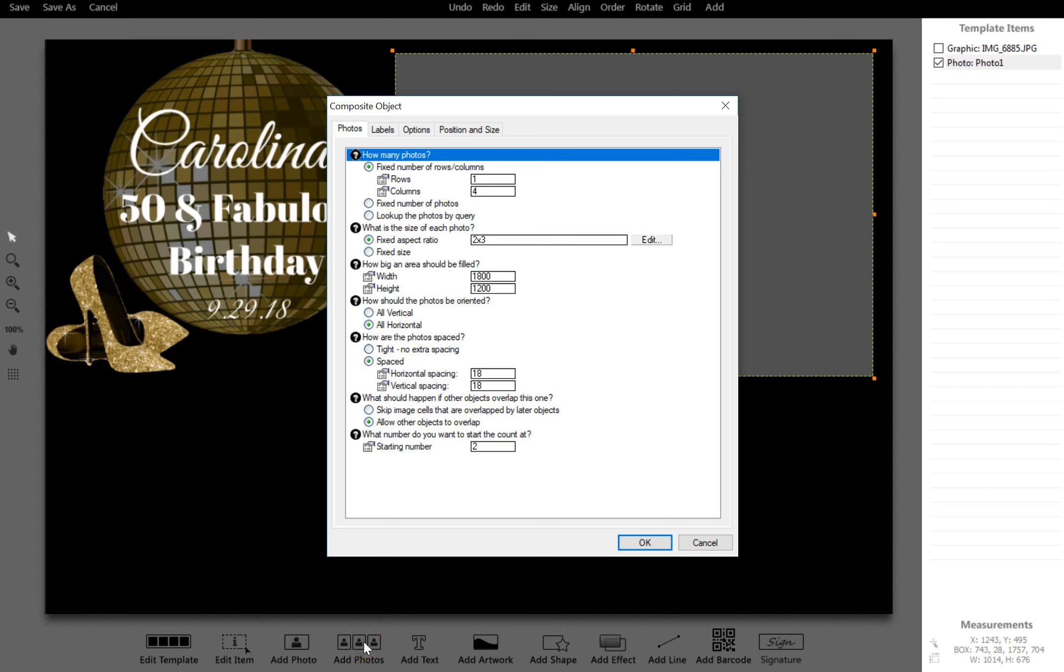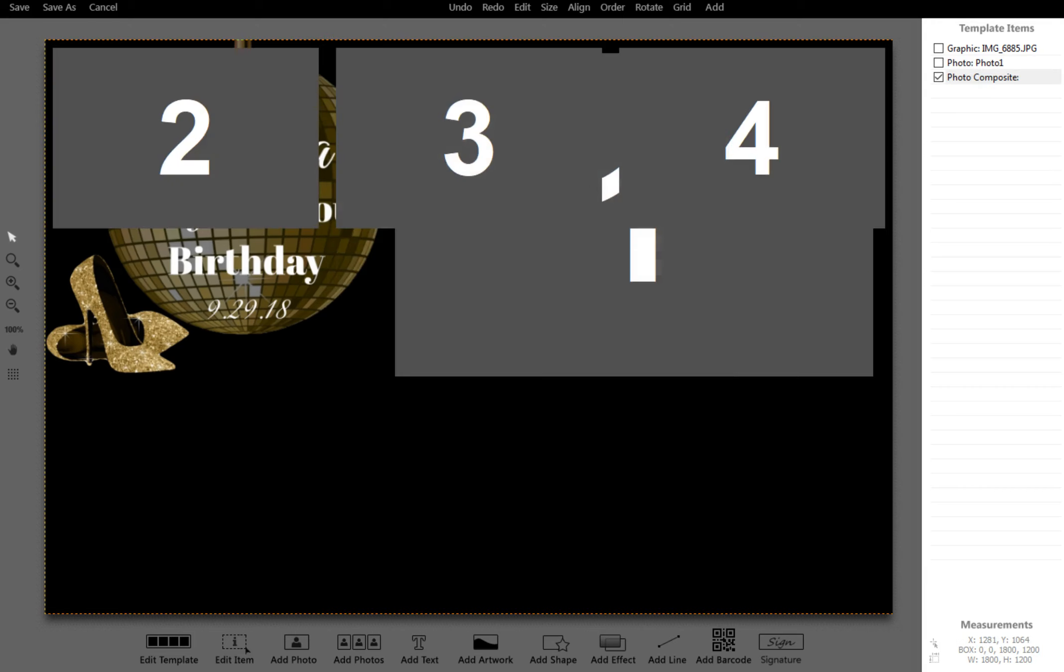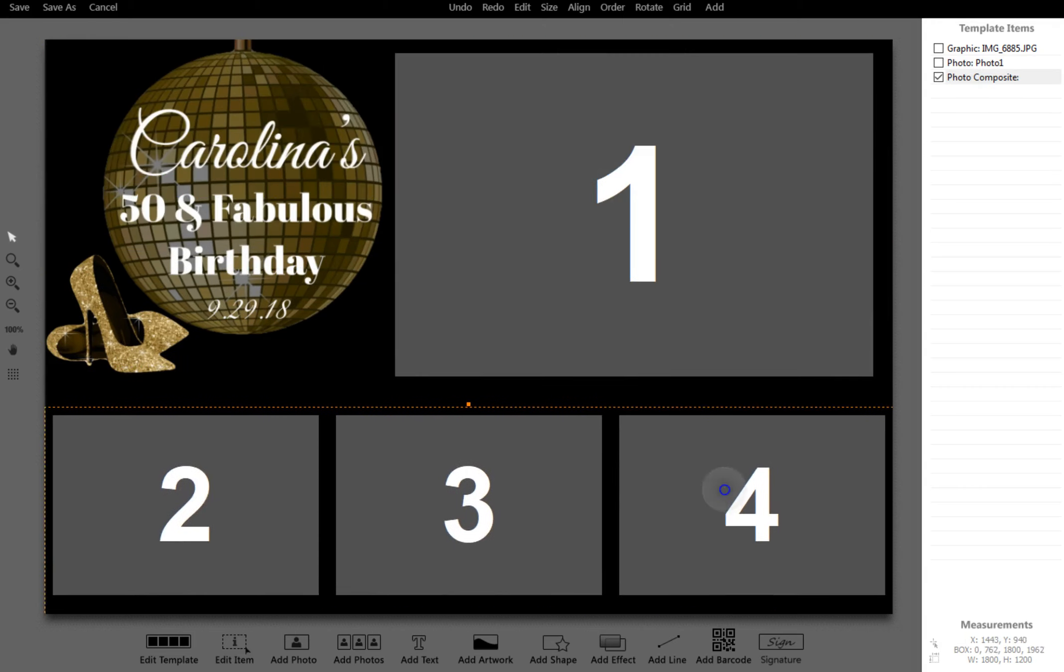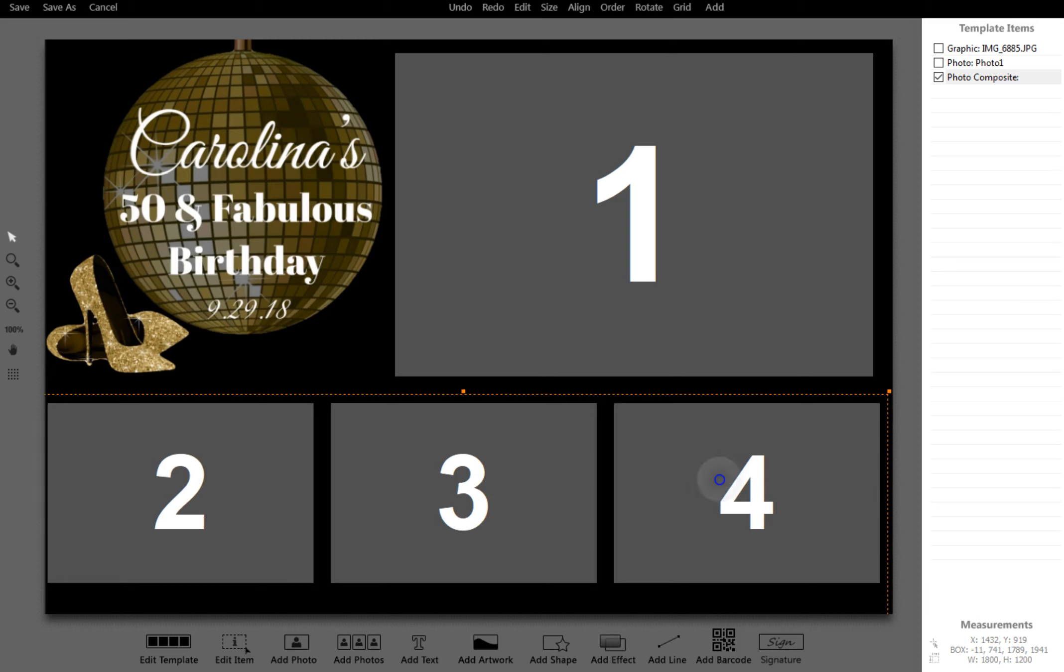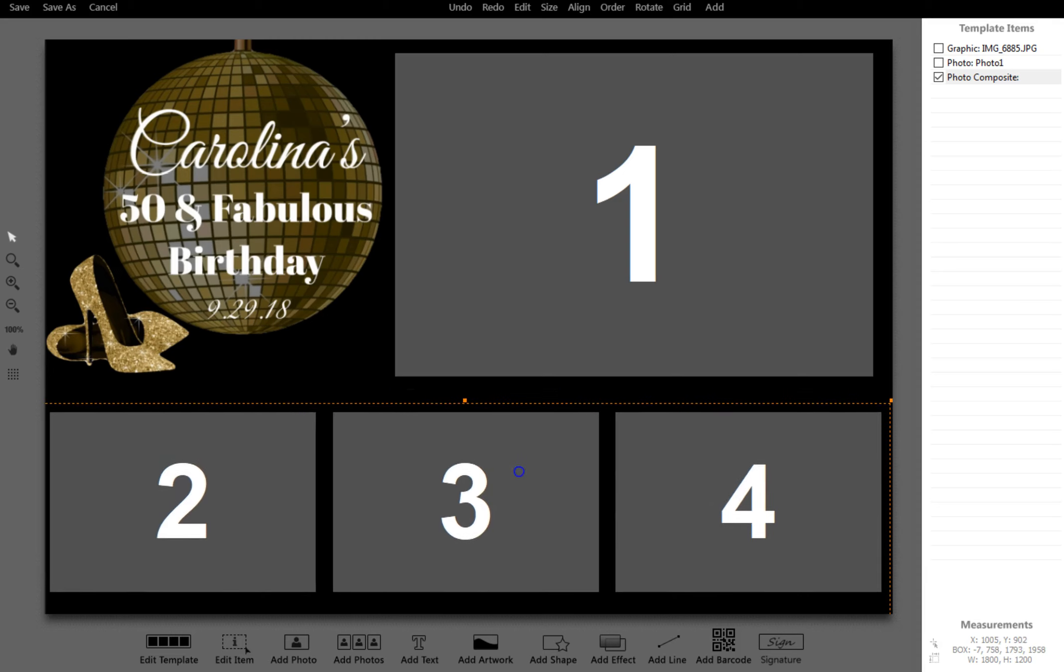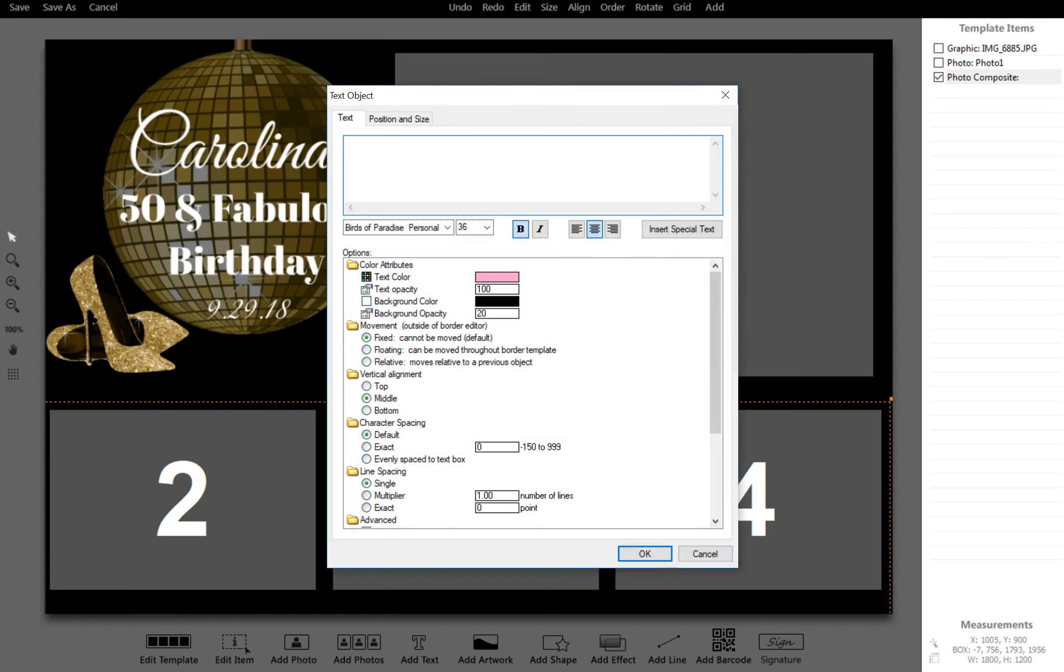I'm going to do three rows—oops sorry, one row with three columns. So I'm going to add a total of four pictures. Once I add that, I'll add that right here and I pretty much have my photo strip complete.